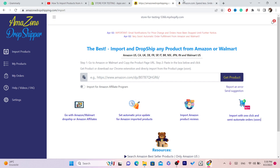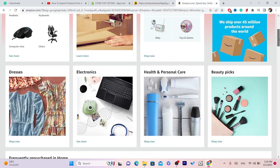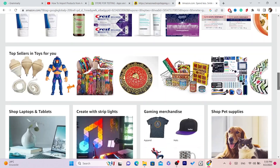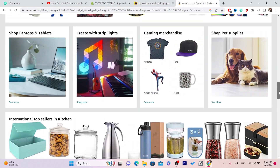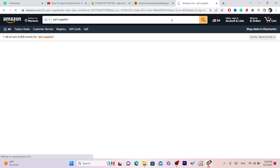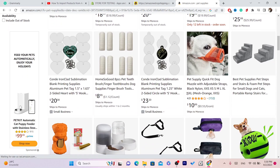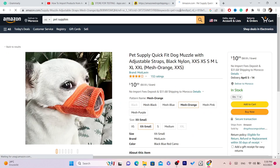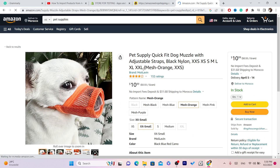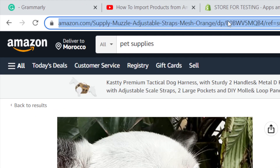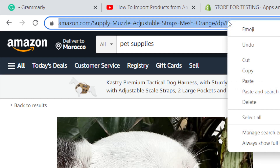What you need to do is go to Amazon and find any product that you want to import to your Shopify store. I like dogs, so I'm going to import a product related to dogs. Here's one, for example. After you open the product, at the top you just want to right-click on that link and click Copy.